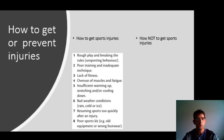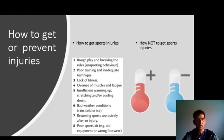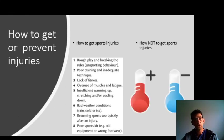So, how to avoid sporting injuries: the very important one is warming up, stretching, and cooling down.